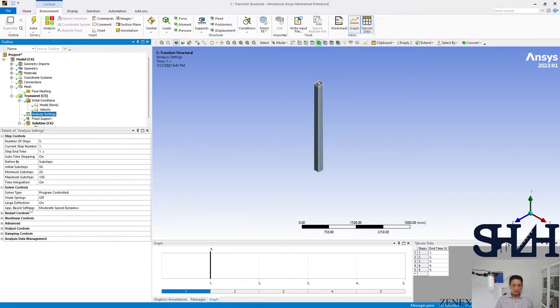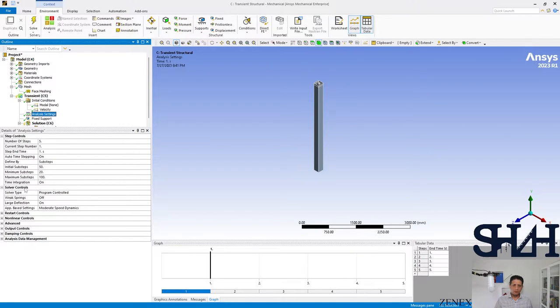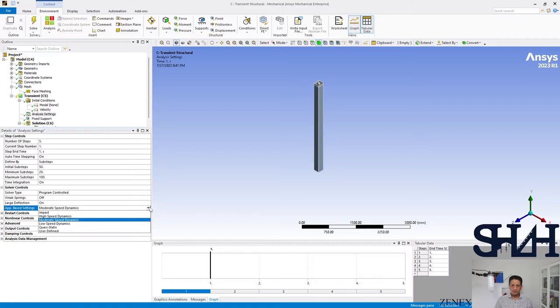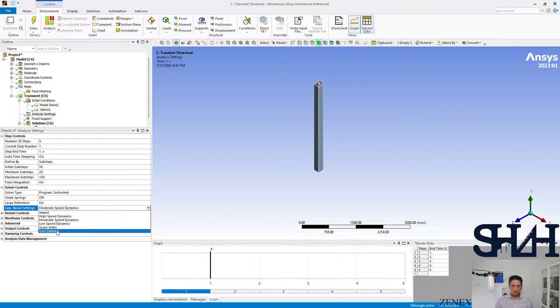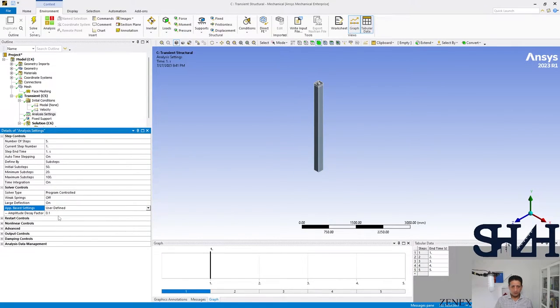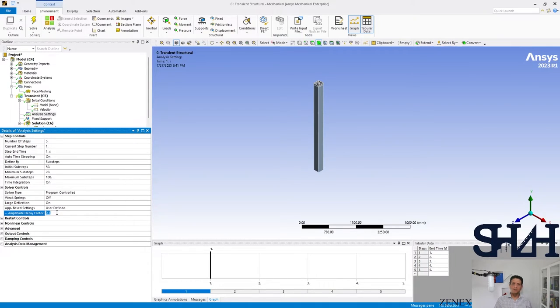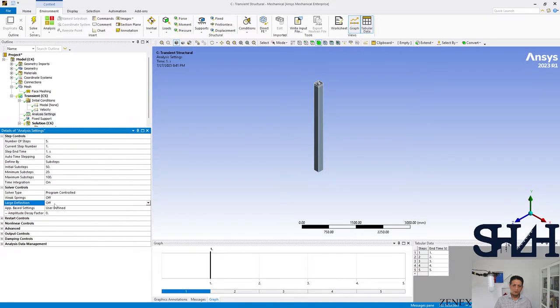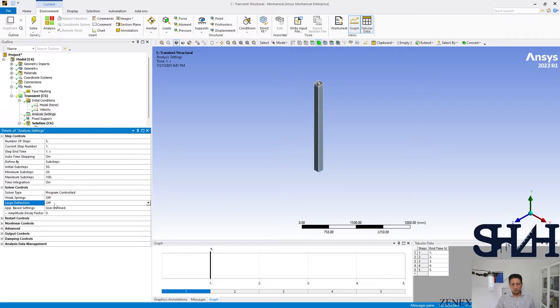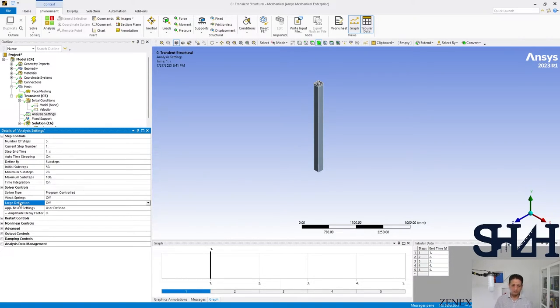In the analyzer settings, let's look at the options, solver control. Here we have app-based settings that we can use user defined. Amplitude decay factor is already set to be 0.1, I set it to be 0. Also in this example I'm going to not consider the second order effect for large deflection, so it will be off.